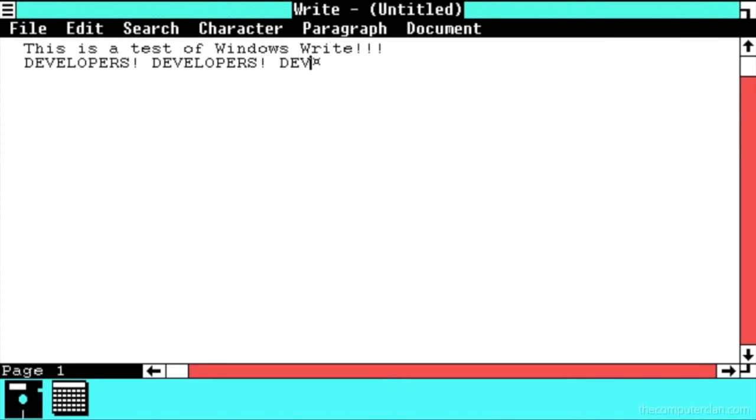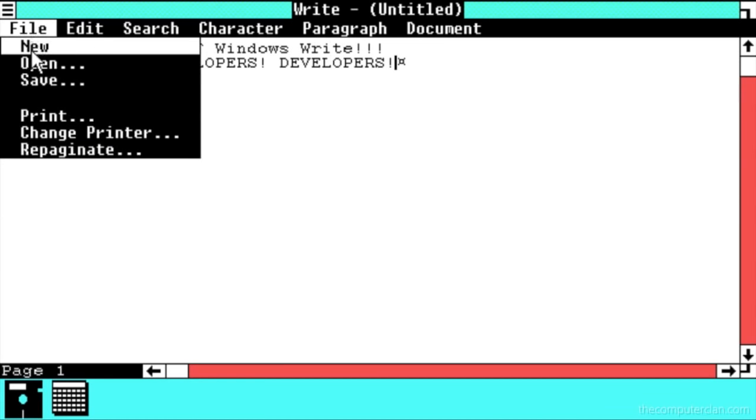Windows also came with a notepad and an application named Write, which was used for word processing.